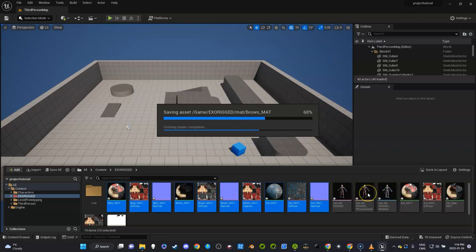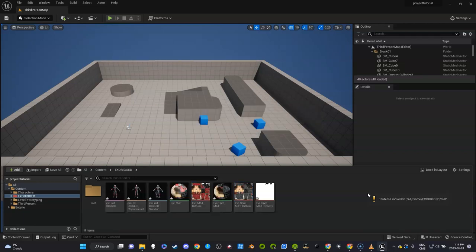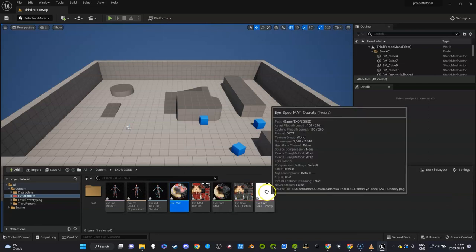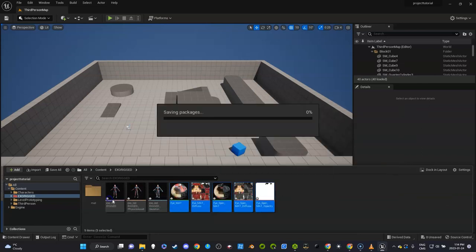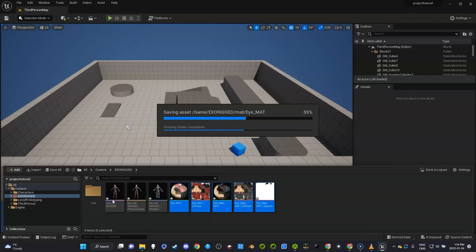A really good habit to take is to organize your files, especially when you're bringing in characters with so many materials. Click Shift and then just drag that in here.